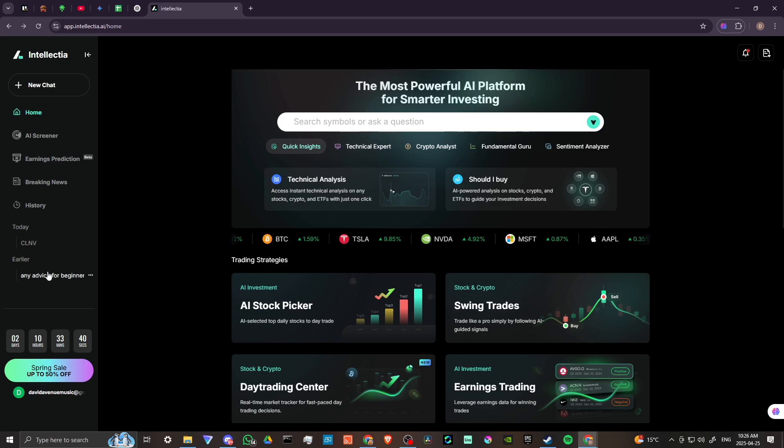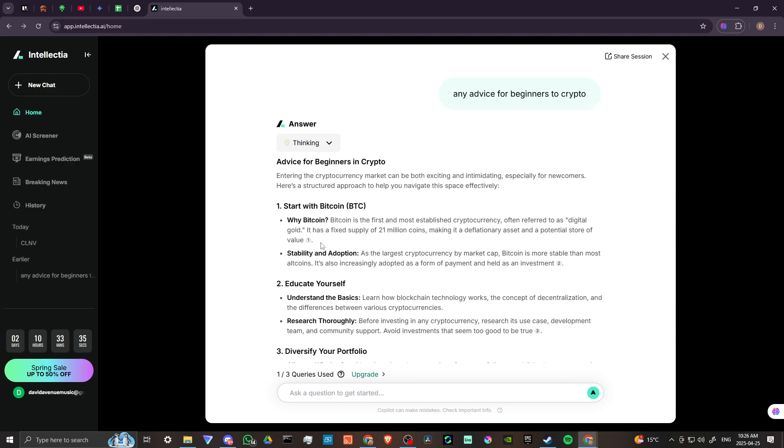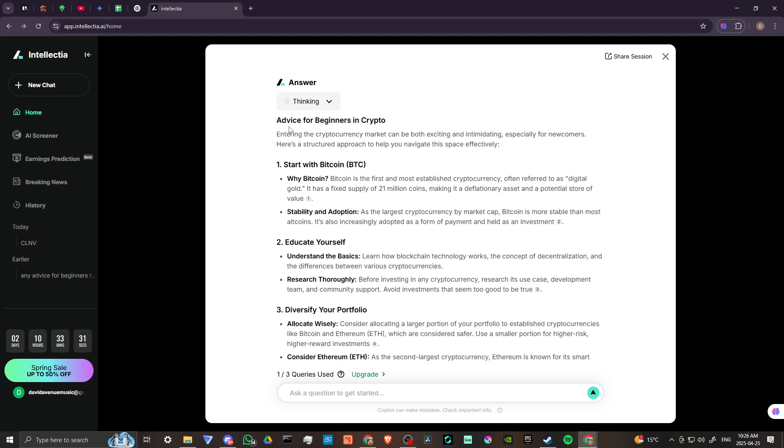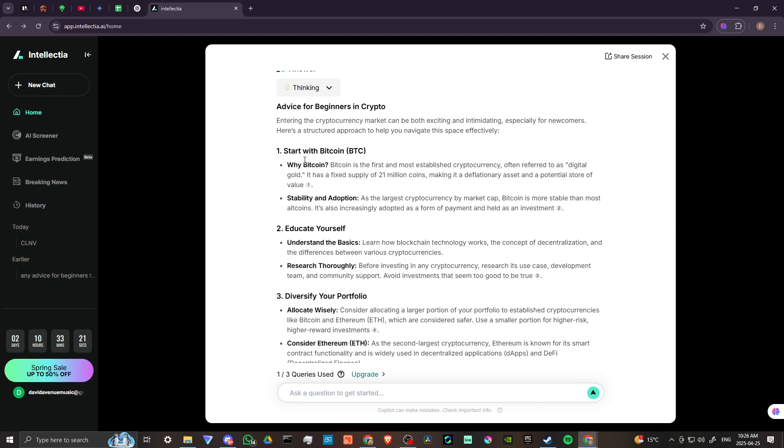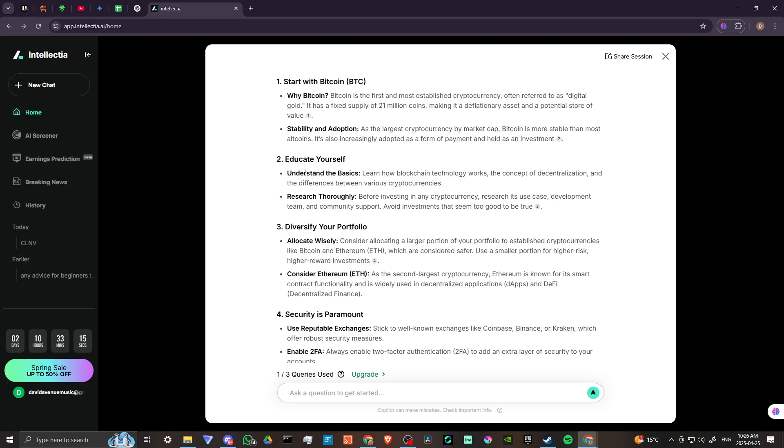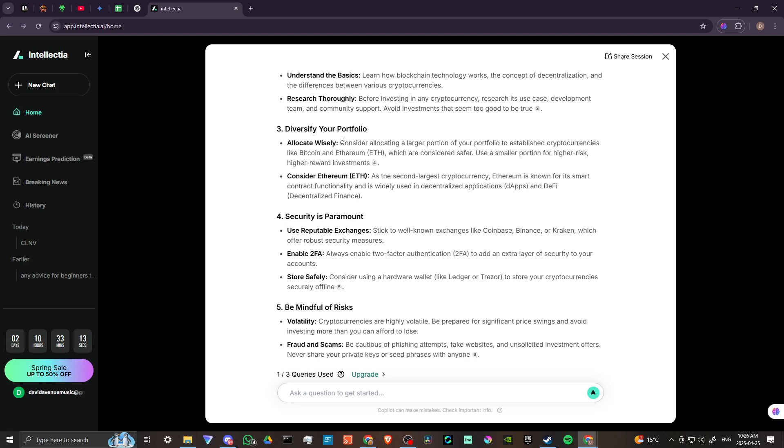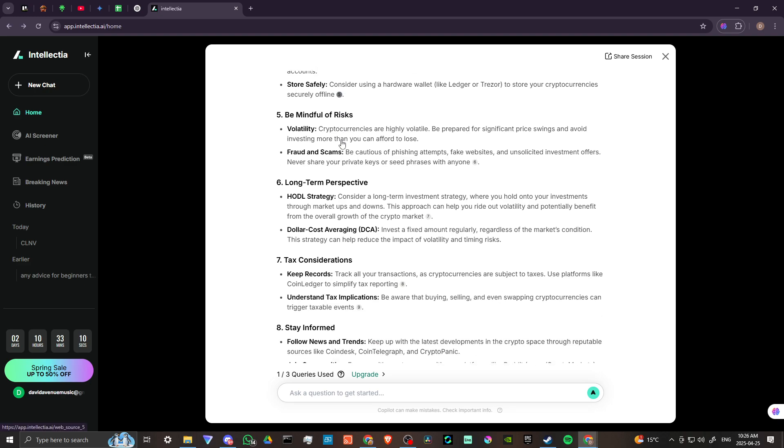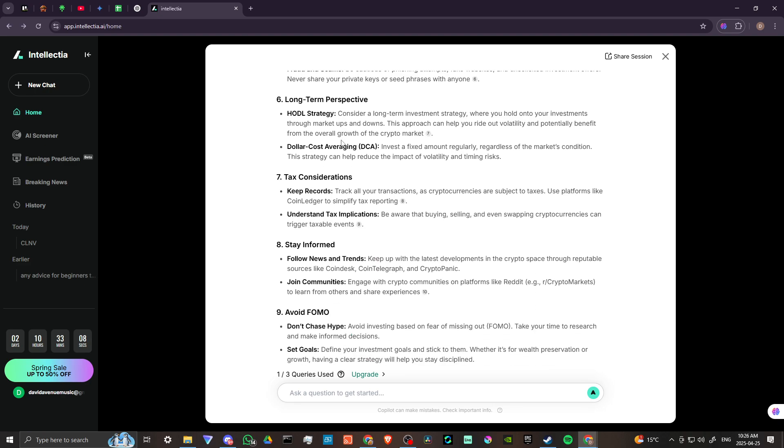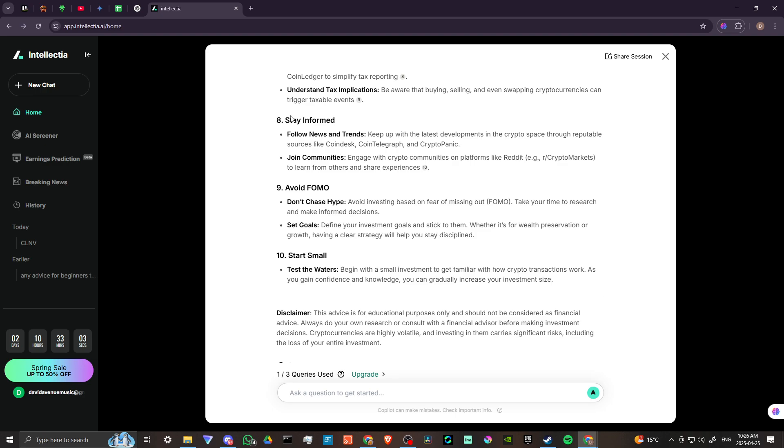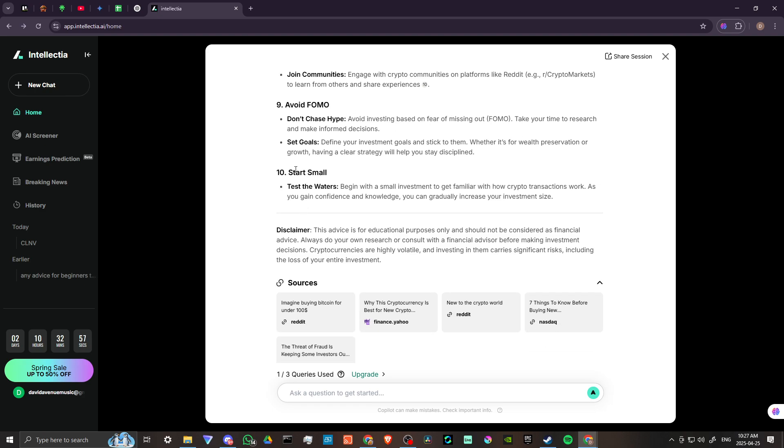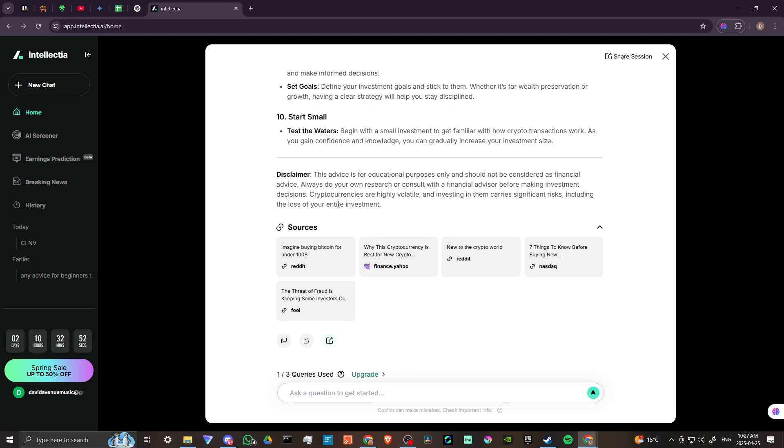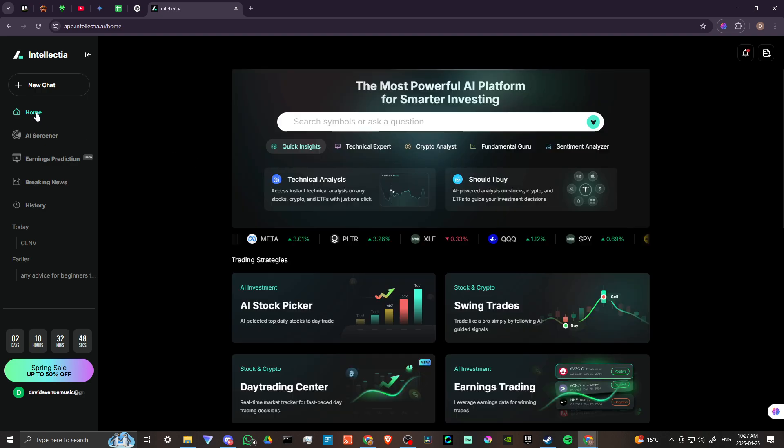So in this case, I asked a question here from before. Any advice for beginners? And this is what Intellectia came up with. So it came up with a really nice answer to my question and some helpful suggestions for beginners who are getting started specifically in crypto. So according to Intellectia, it's a good idea to start with Bitcoin, educate yourself, diversify your portfolio. Security is paramount. Be mindful of risks, develop a long-term perspective, keep tax considerations in mind, stay informed, avoid FOMO, fear of missing out. Start small, test the waters, begin with a small investment to get familiar and grow from there.